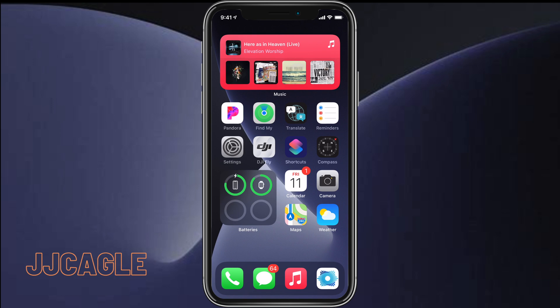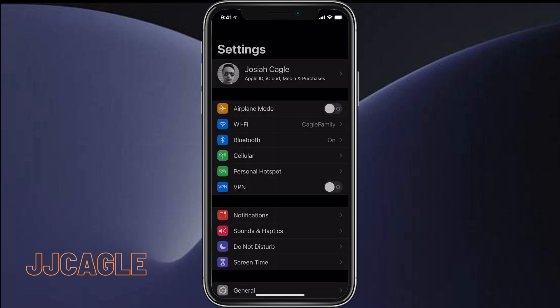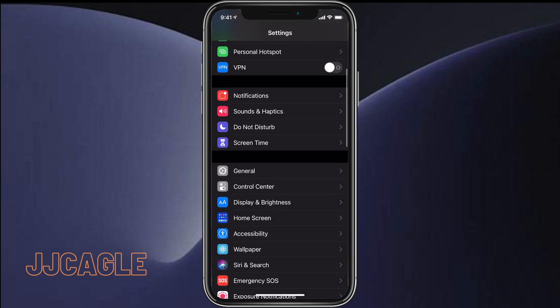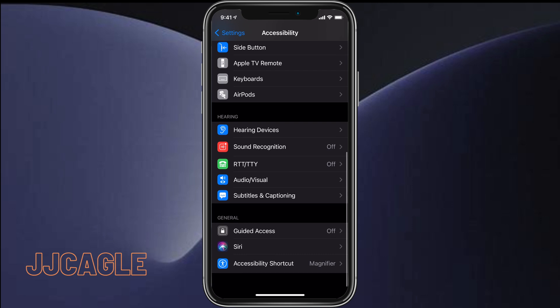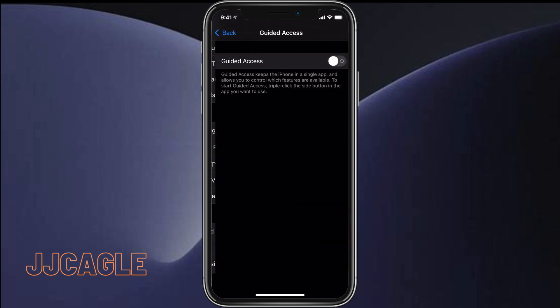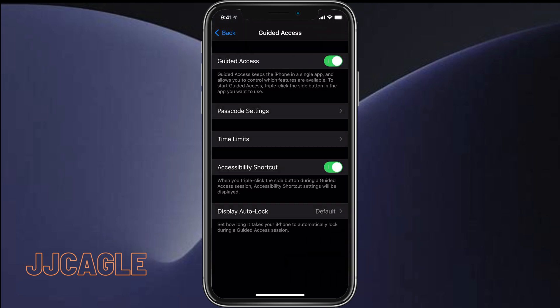So how we enable this is we go to Settings, go to Accessibility, scroll to the bottom, click on Guided Access, and then turn this on.